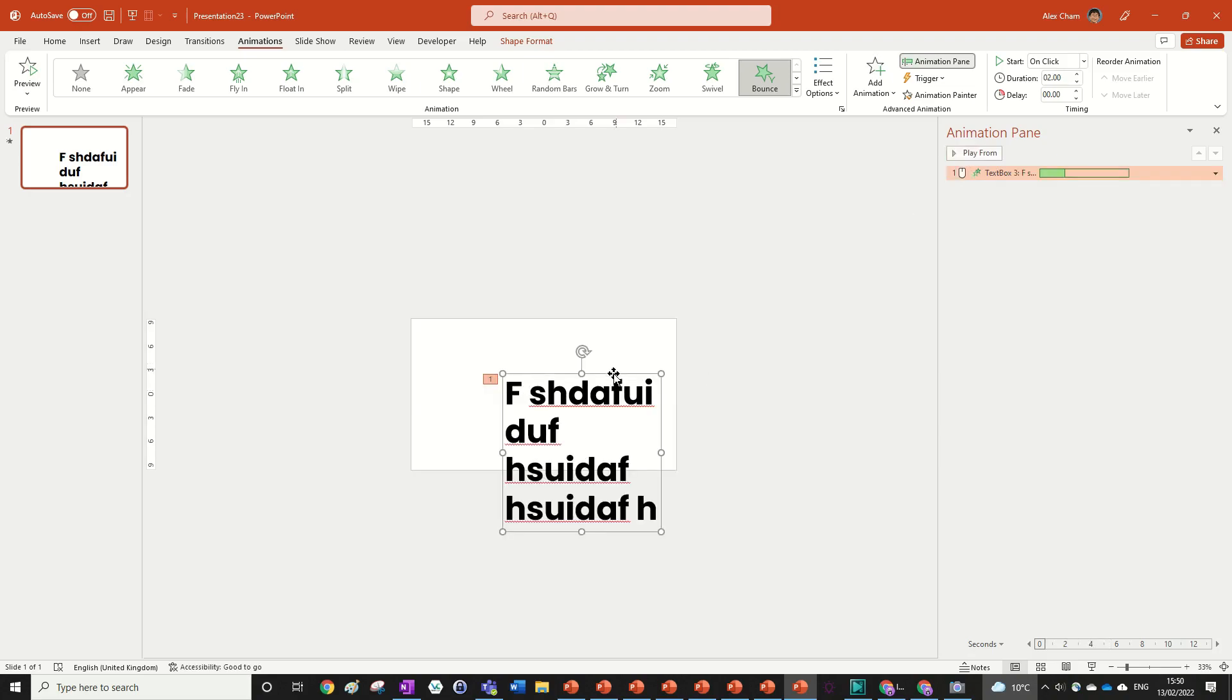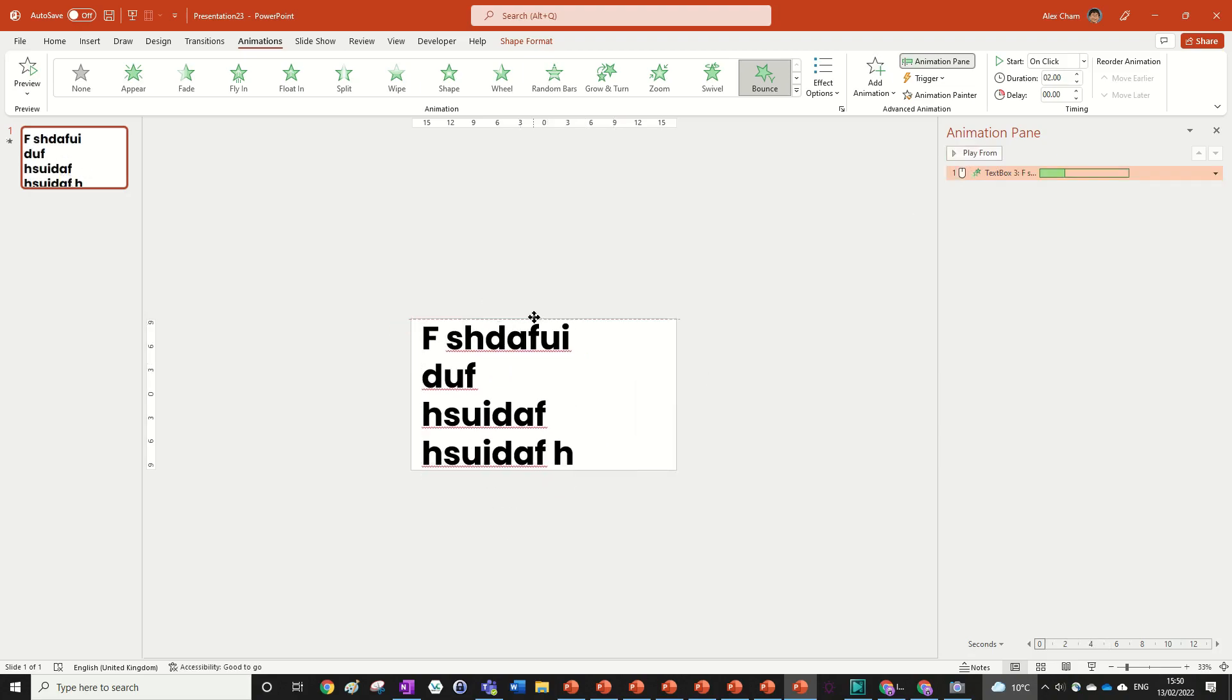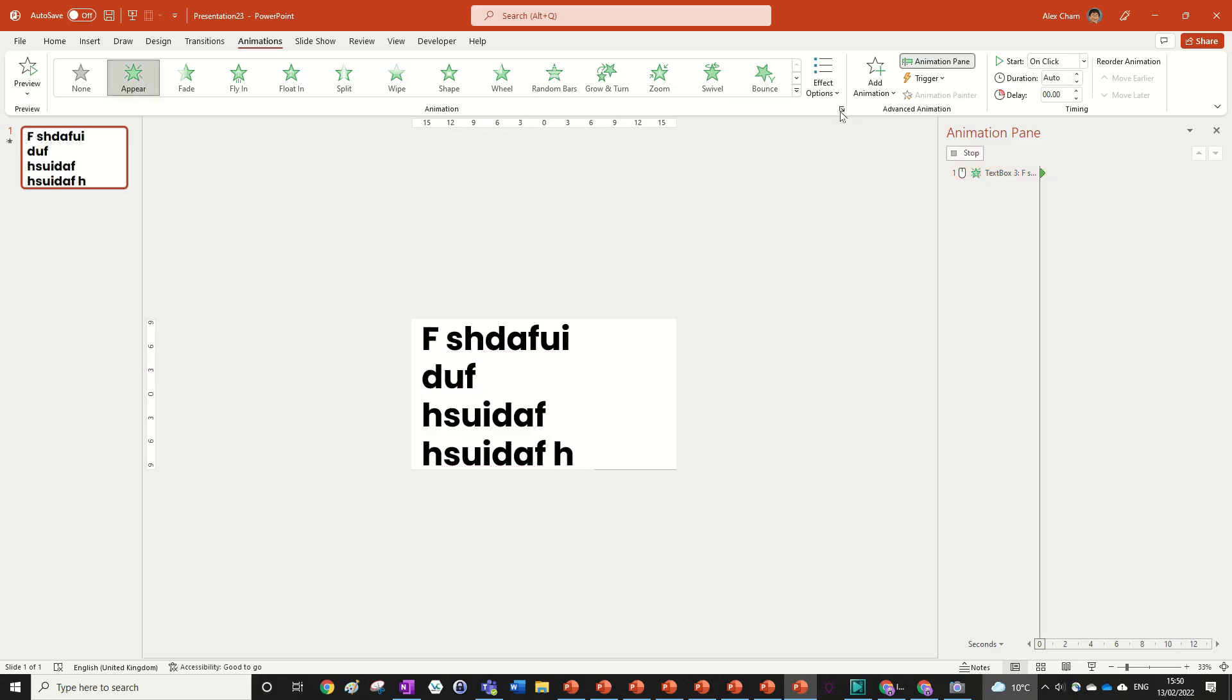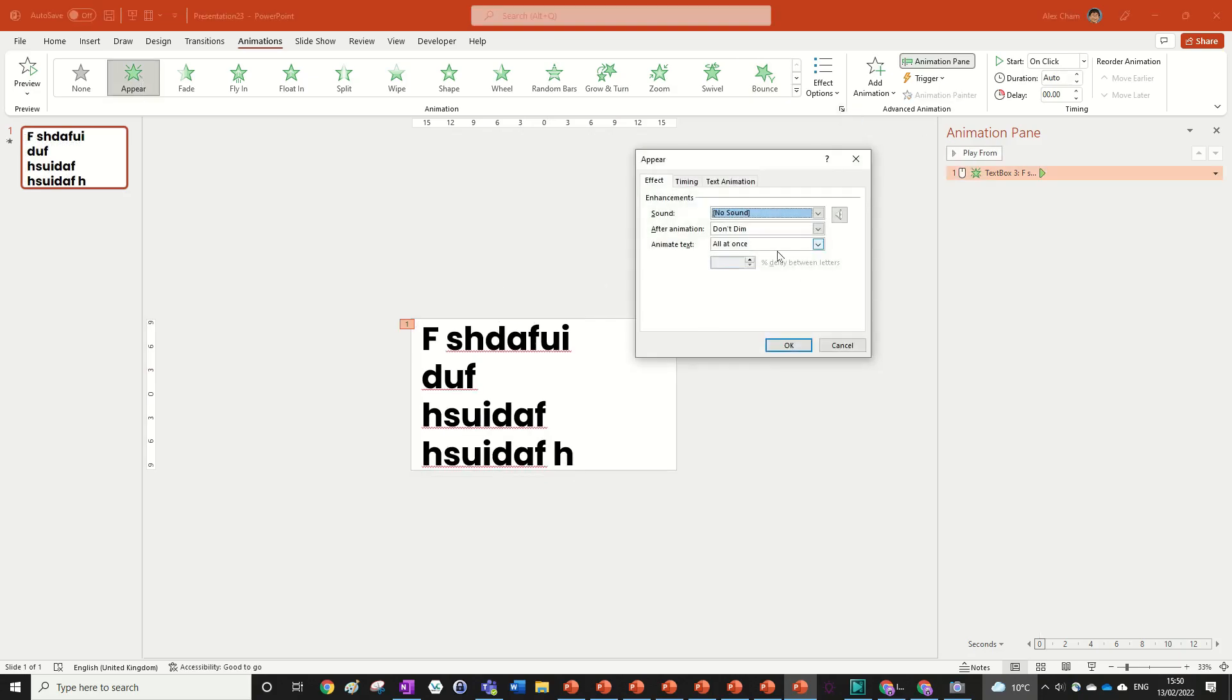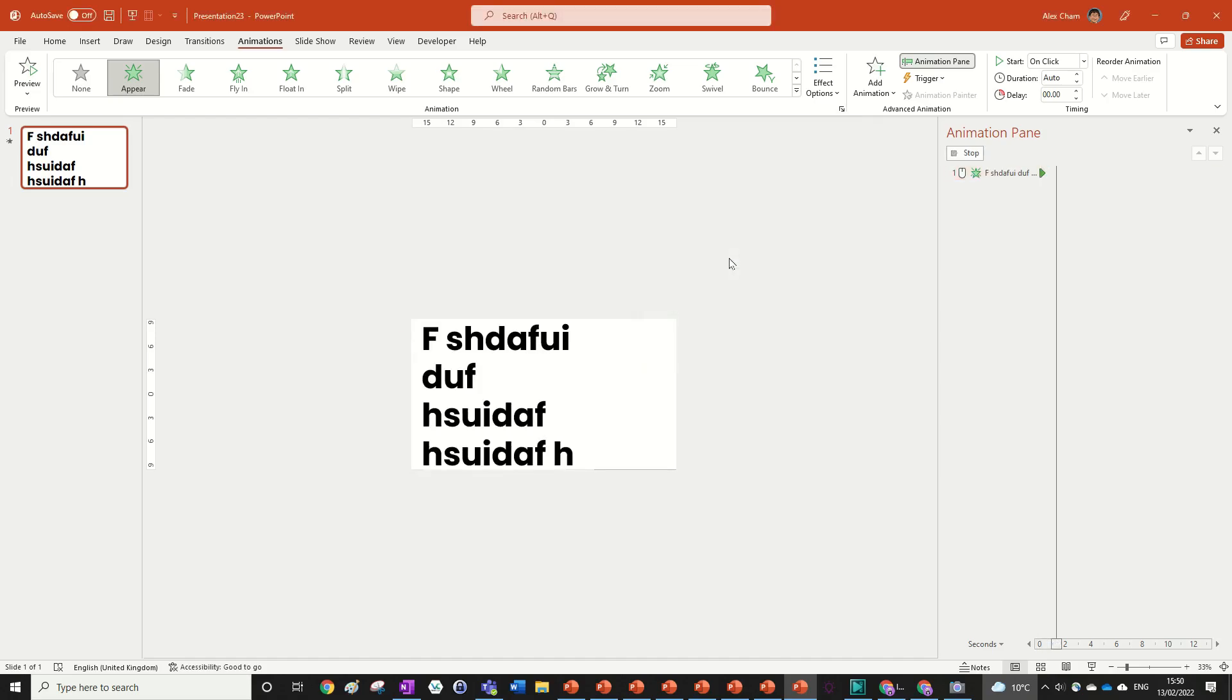And this can be done for most animations, if not all of them, as far as I know. And we can do, for example, an appear animation to make it look like you're typing it. So you could do it by letter and then just put a delay between them, 0.15, and that just looks like you're typing as well, which is a really cool animation effect.